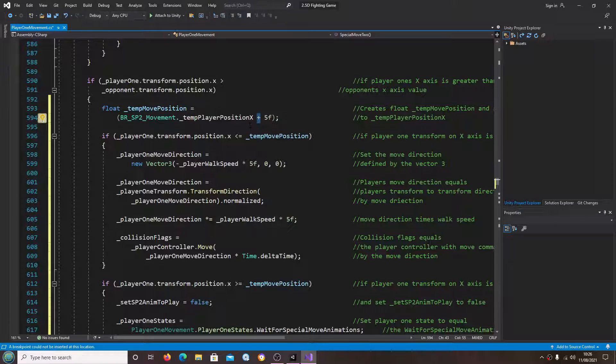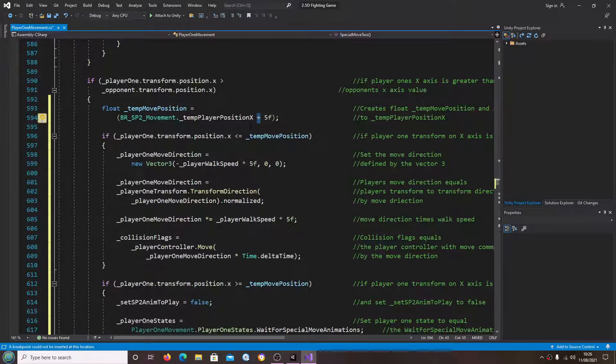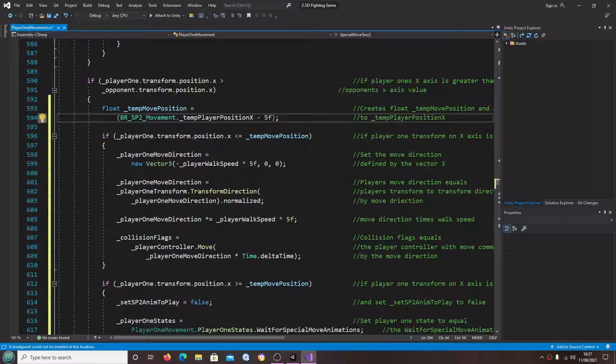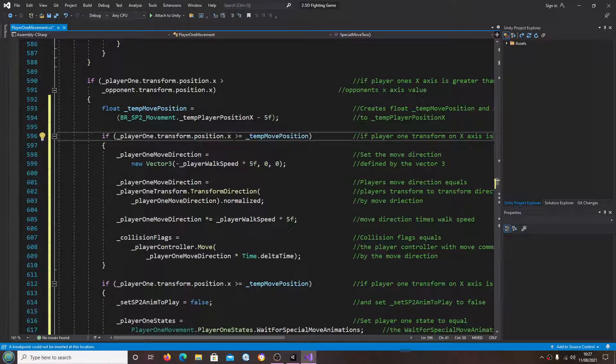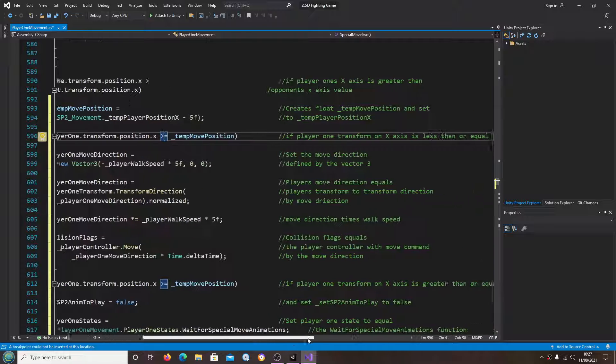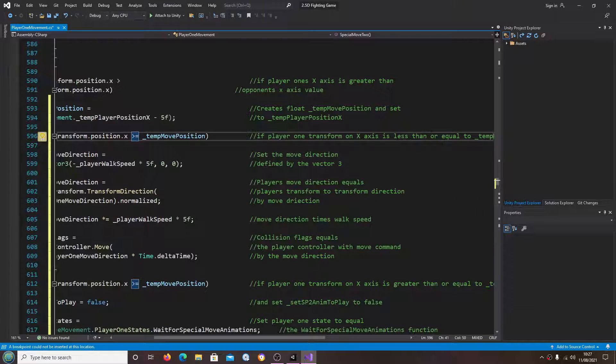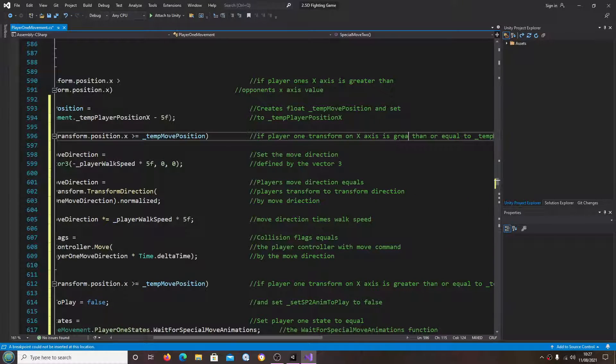So we just need to go through and swap out the pluses and minuses for the opposite. So we'll change that to minus 5, is greater than or equal to the 10 move position.